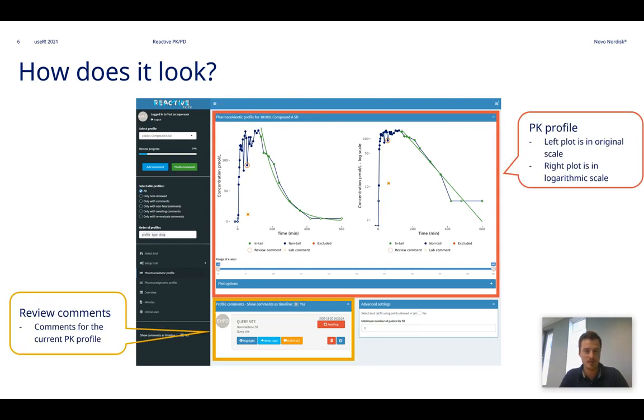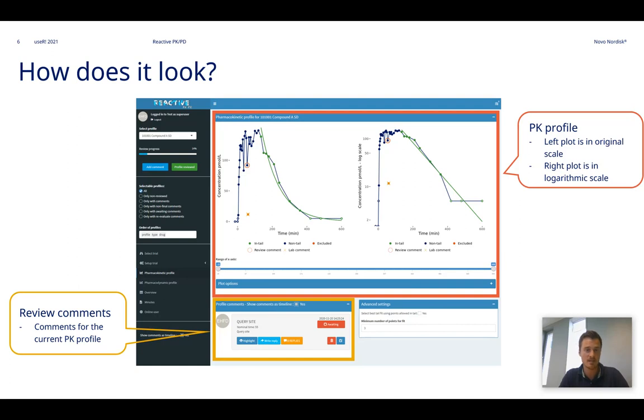So in the red box you see two figures. The left one is the PK profile in original scale, whereas the right one is in a logarithmic scale. Below these figures you can see a yellow box.